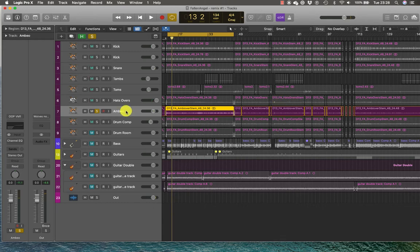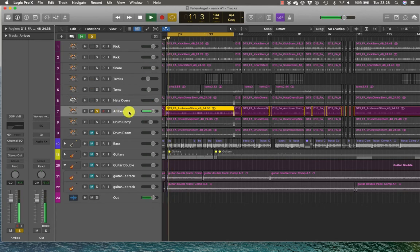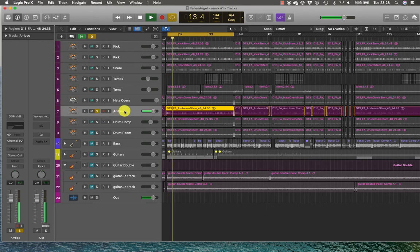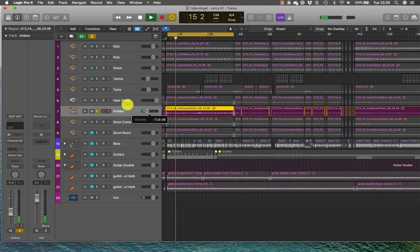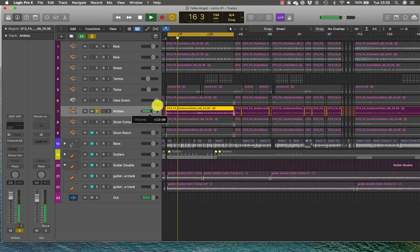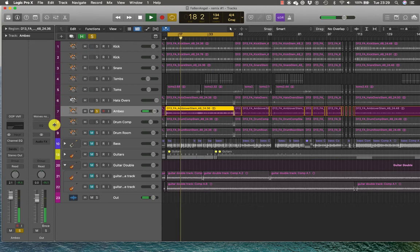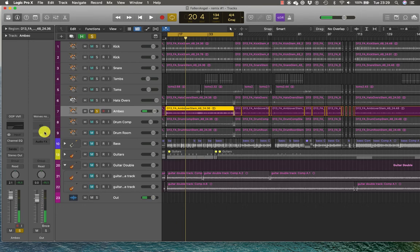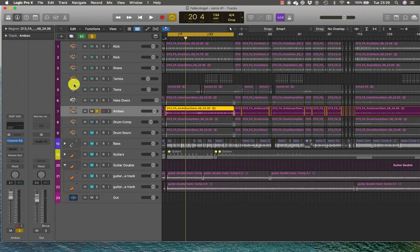And I've got my overheads here. I'm going to solo them and play them. And indeed you can hear the sound of the kit in the room, and what I'm going to do is apply Channel EQ again.